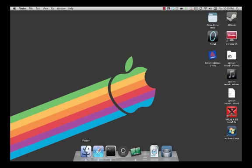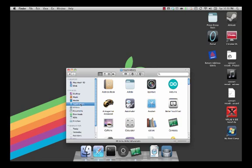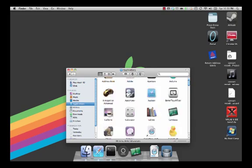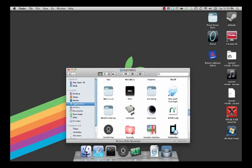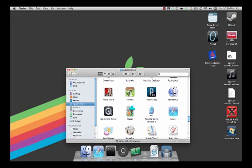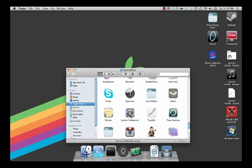To start, click on your Finder icon to open up a new window. Next click on Applications. Scroll down until you find System Preferences and double click on it.